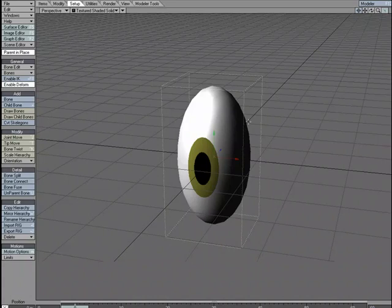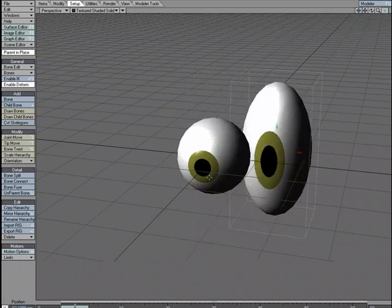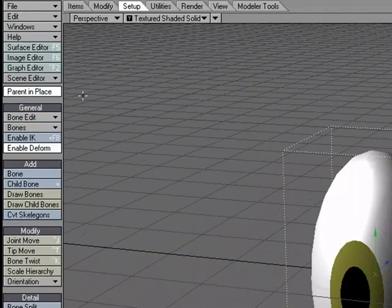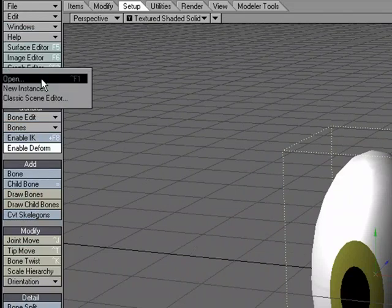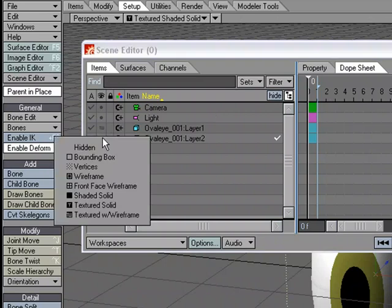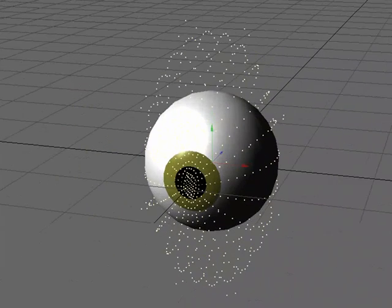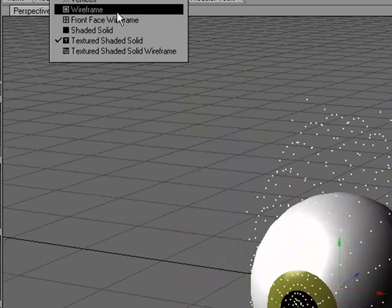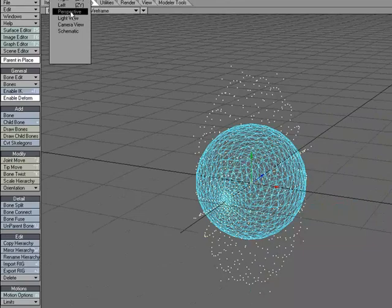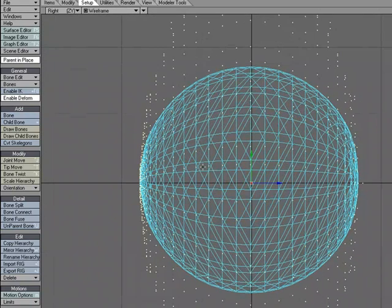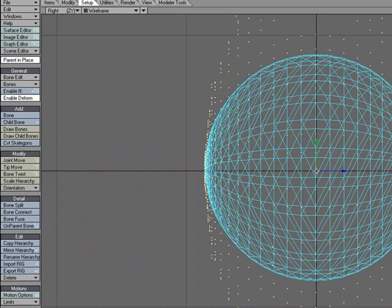Let's fire it over to layout — Send Object to Layout. So I have my oval eye and my spherical eye. Since my oval eye is just my template, I'm going to go to the scene editor and change layer two to verts, just so we can see where it is while still seeing our spherical eye. I need to draw some bones, so I'm temporarily going into wireframe mode and switching to the right view. I'm going to have two bones, starting from the center of my sphere so it will rotate properly. I'll go to the Setup tab and choose Draw Child Bones.